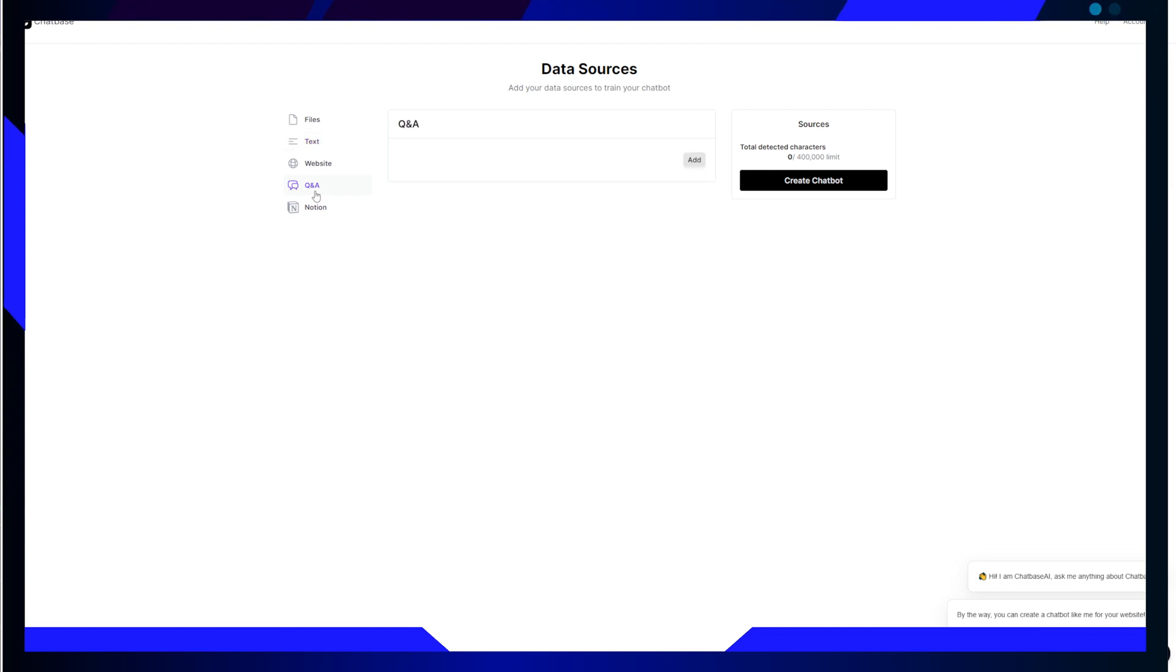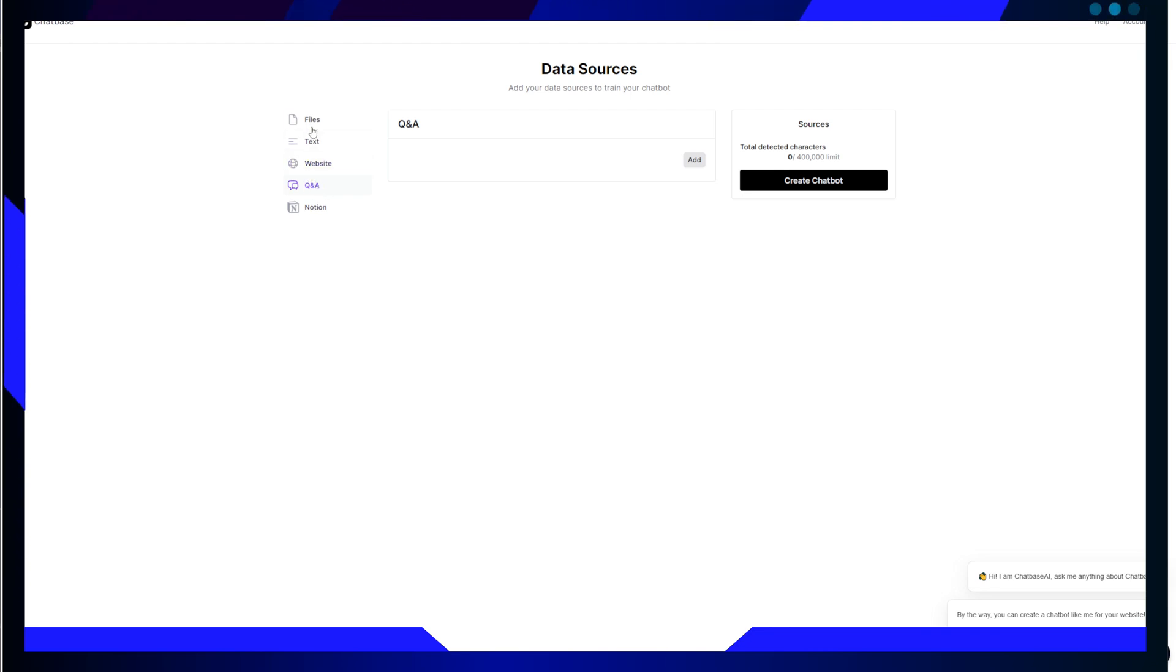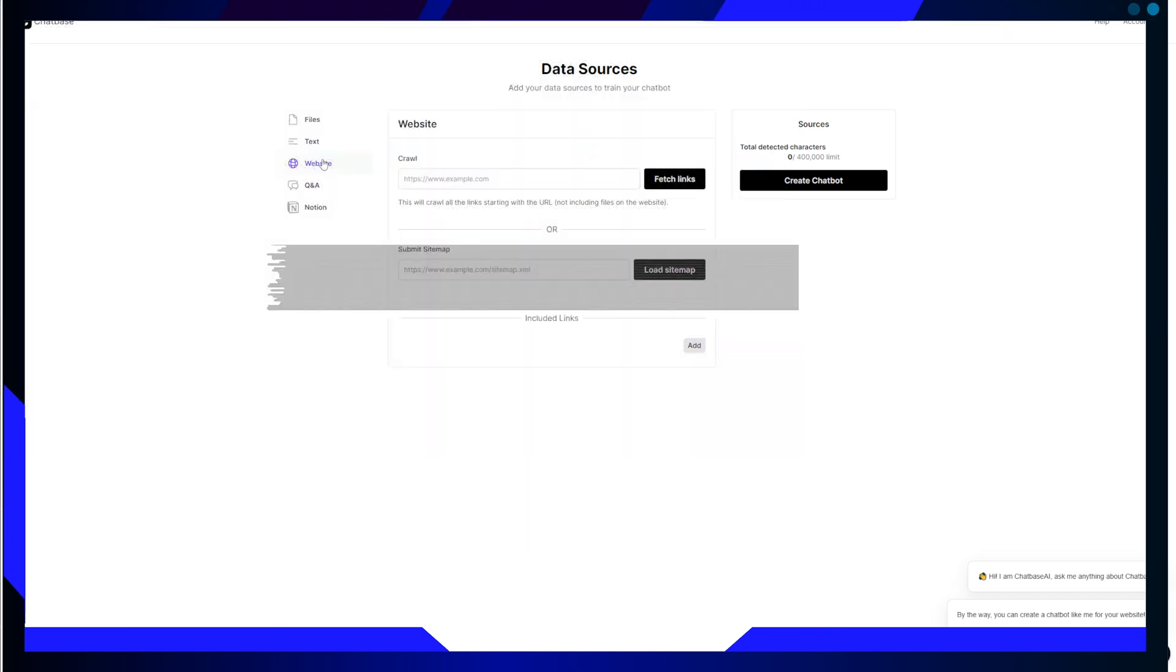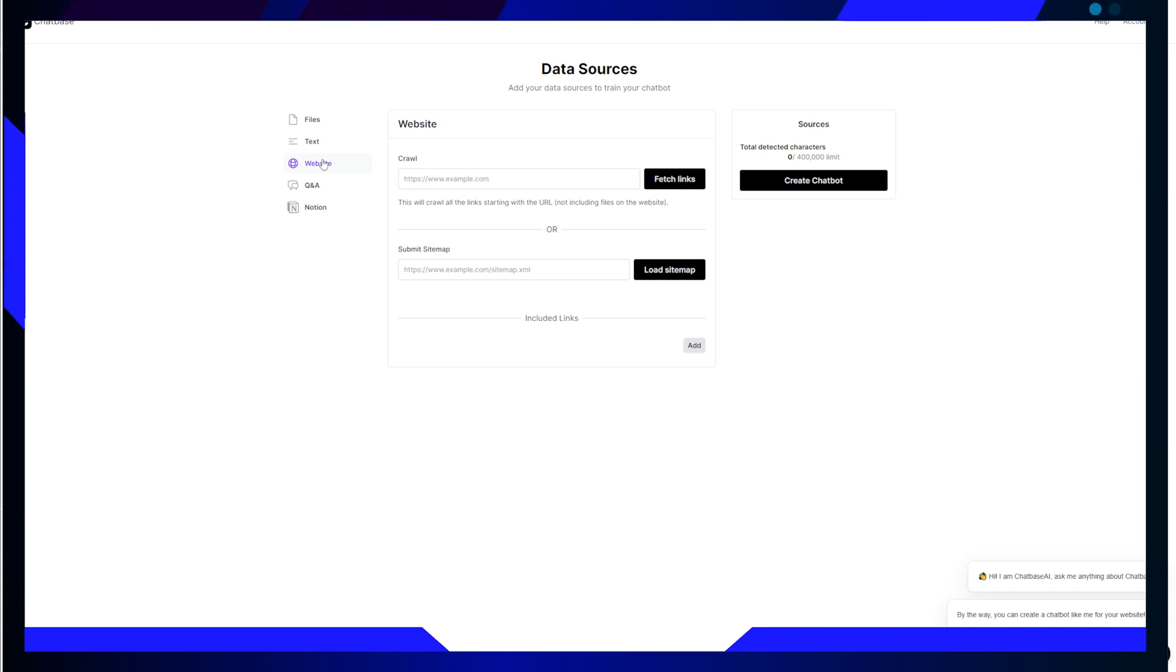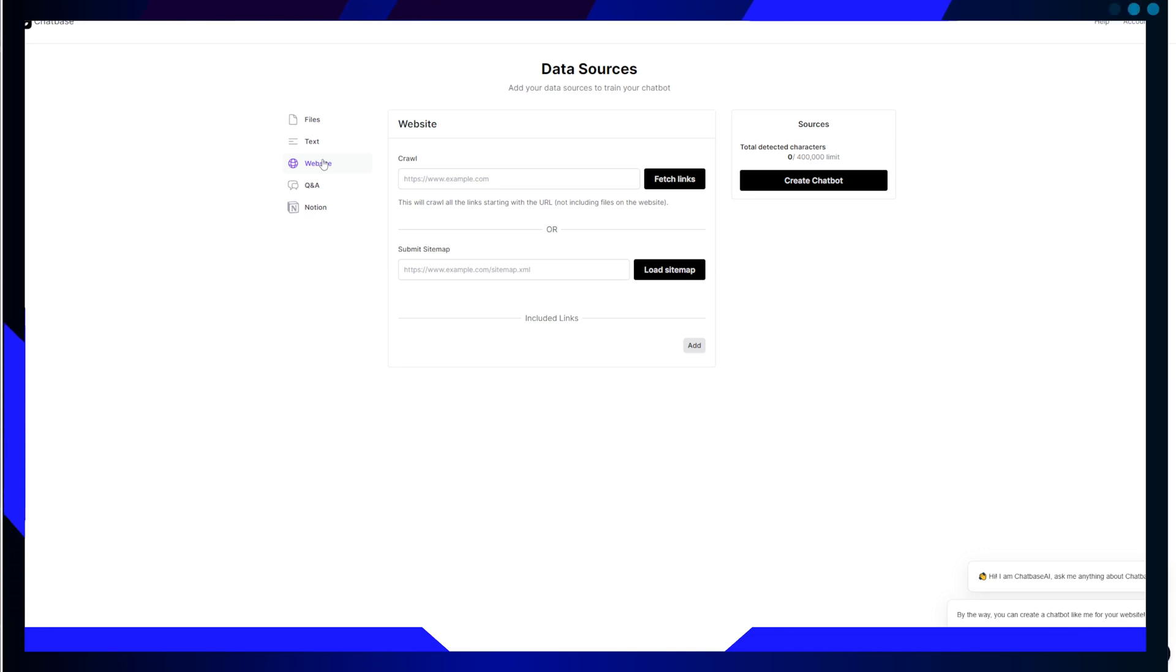Now, let's take a closer look at this remarkable interface. With Chatbase, you can effortlessly upload files and add URLs to fetch data. Once the AI processes this data, you are truly on the same page with artificial intelligence, opening up a world of possibilities for your business and projects.